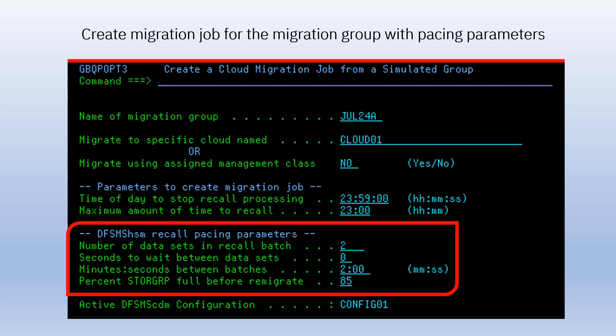CDM has several pacing parameters to avoid having an adverse effect on other HSM tasks that may be running on your production system. CDM will recall data sets in batches, and wait between each batch. Normally, CDM will recall all the requested data sets and then re-migrate them to the cloud. But if your intermediate storage usage gets higher than the threshold you specify here, CDM will pause recalls, start migrating data sets from disk to cloud, and then continue issuing recall requests.